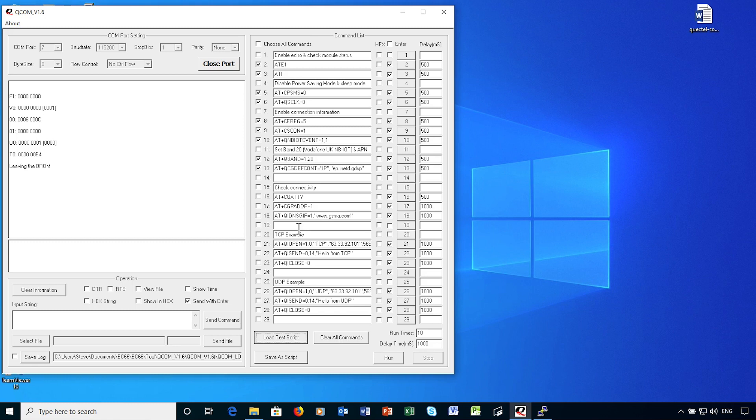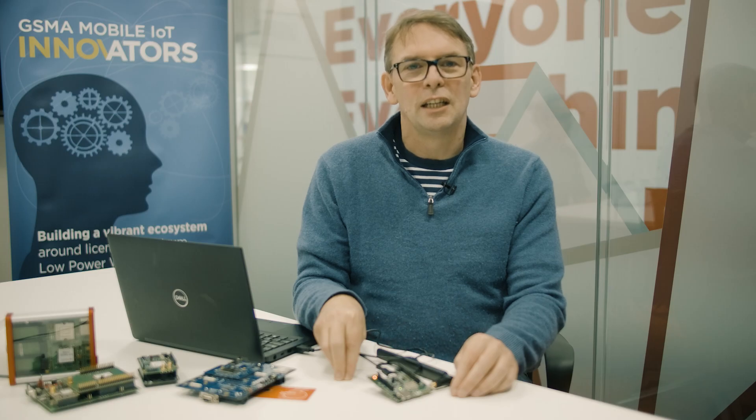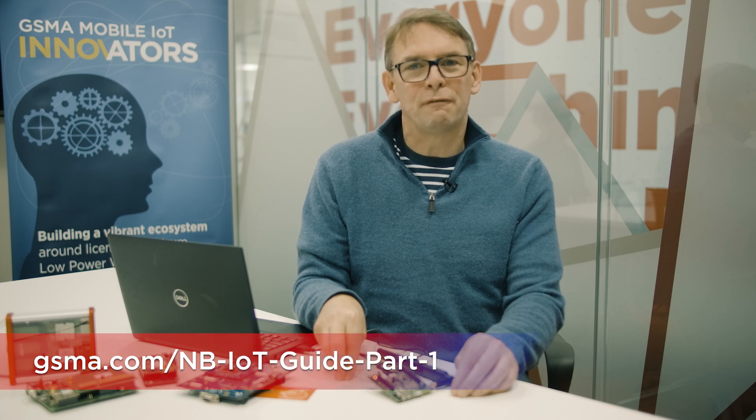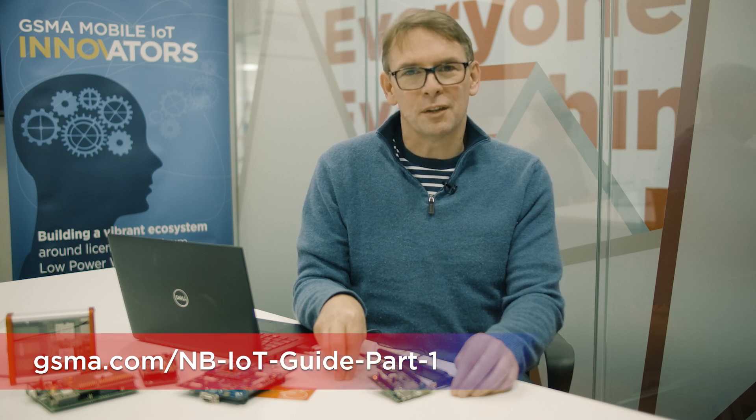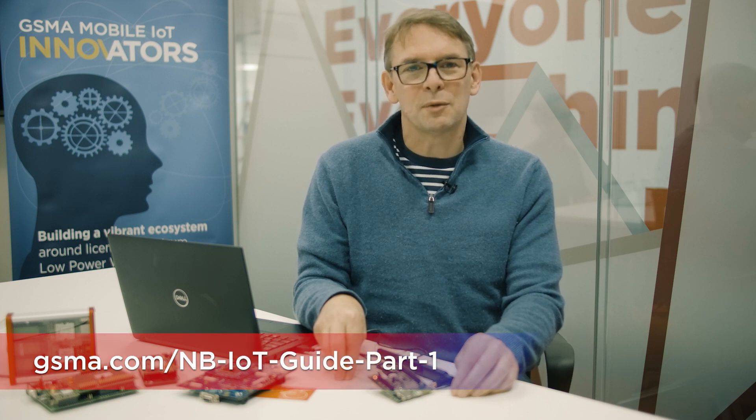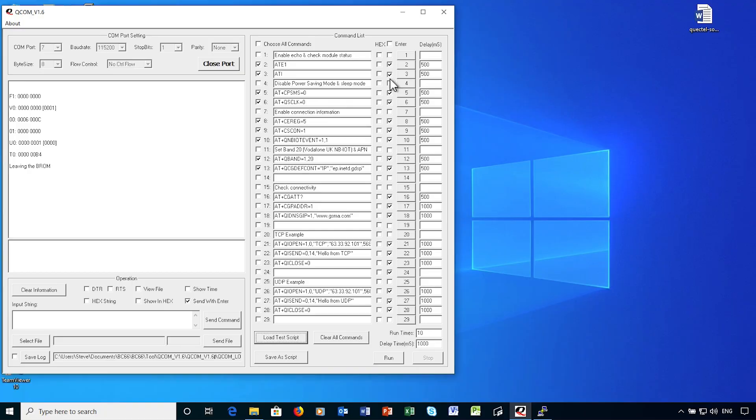In the second block, I'll be checking for connectivity, and then the third block uses TCP communications, and the fourth block UDP communications. If you do want to know a little bit more about the configuration steps, it's worth going back to our first visual guide at some point, as I'll be skipping through these steps quite quickly.